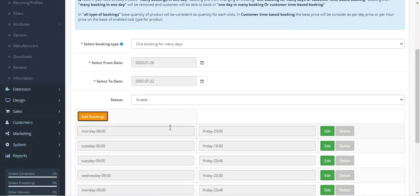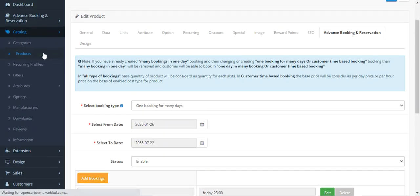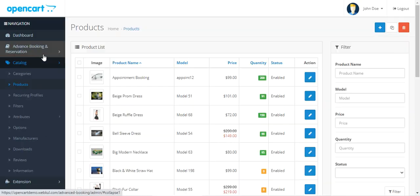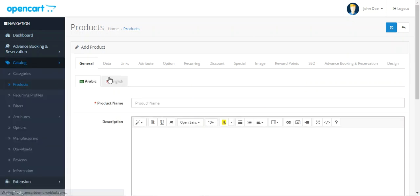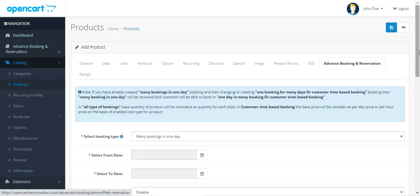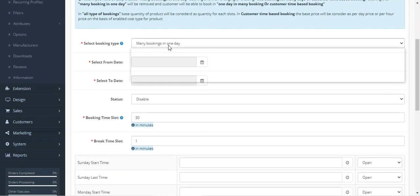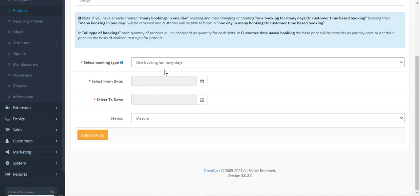So this is how easily you can create a one booking for many days product from the admin backend panel. Even going to Products and creating a new product, after filling up the different default details, you go to the Advanced Booking Reservation System and choose one booking for many days.